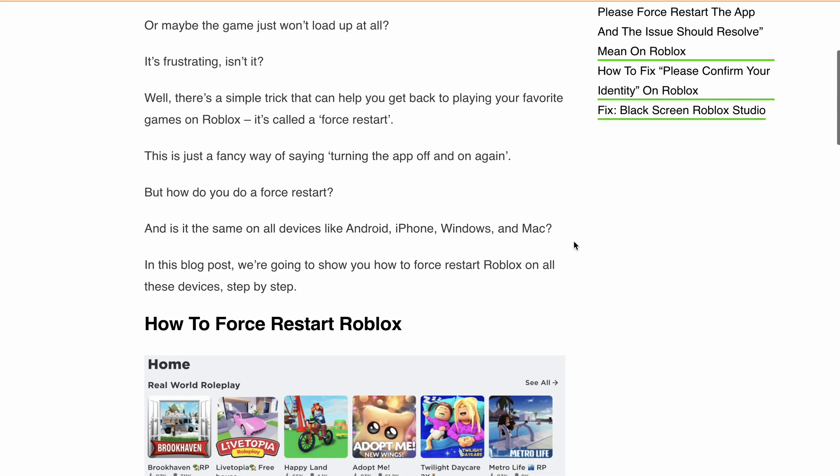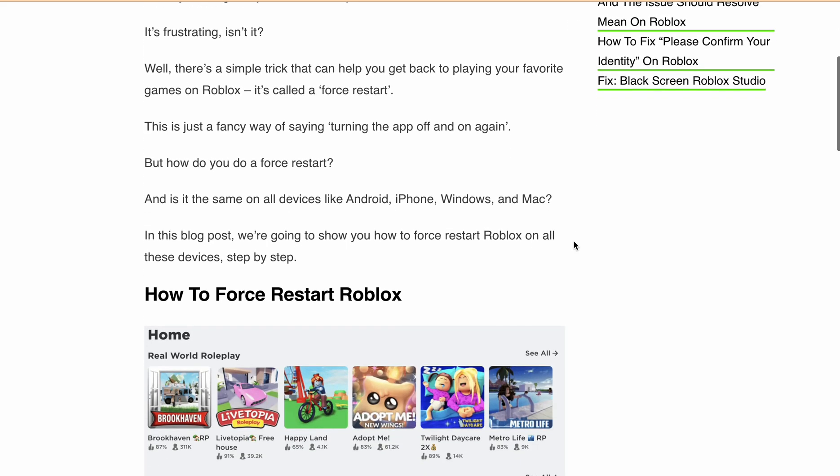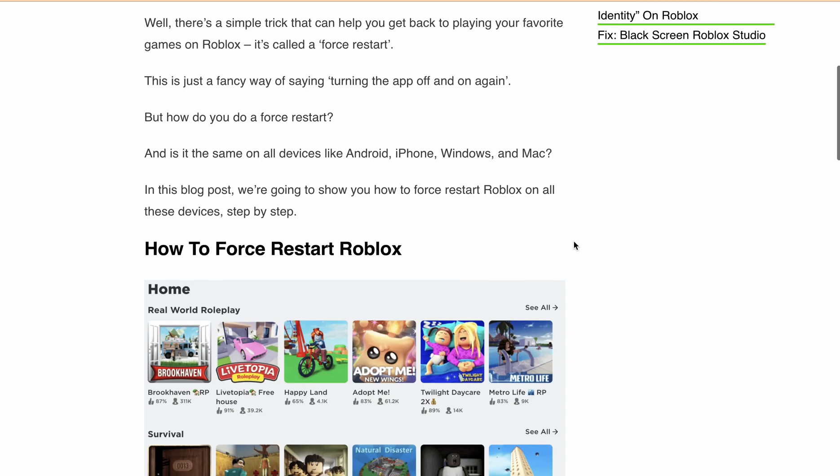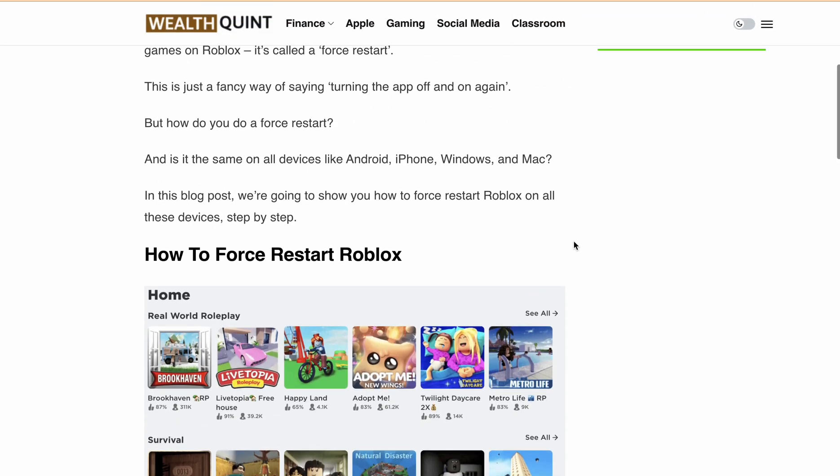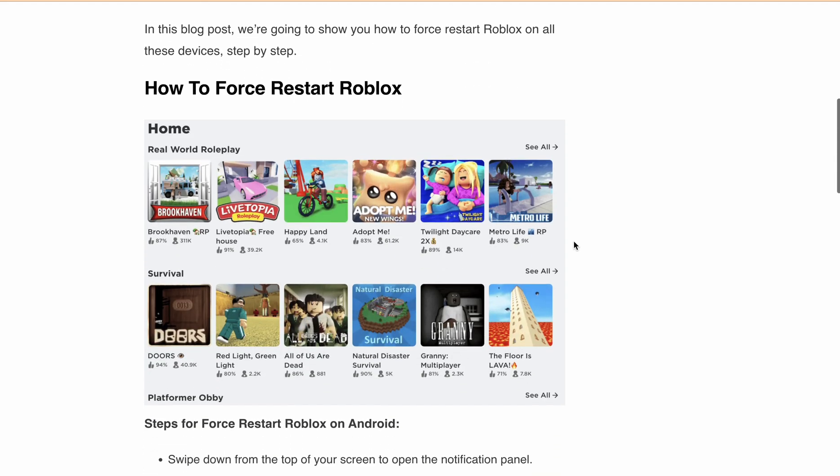Well, there's a simple trick that can help you get back to playing your favorite games on Roblox. It's called a force restart. It's just a fancy way of saying turning the app off and on again.